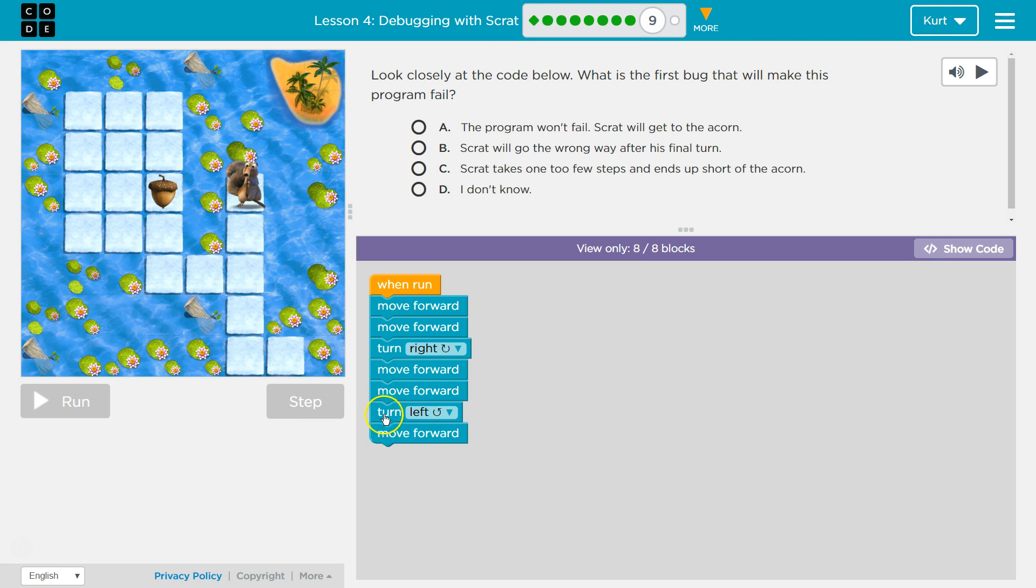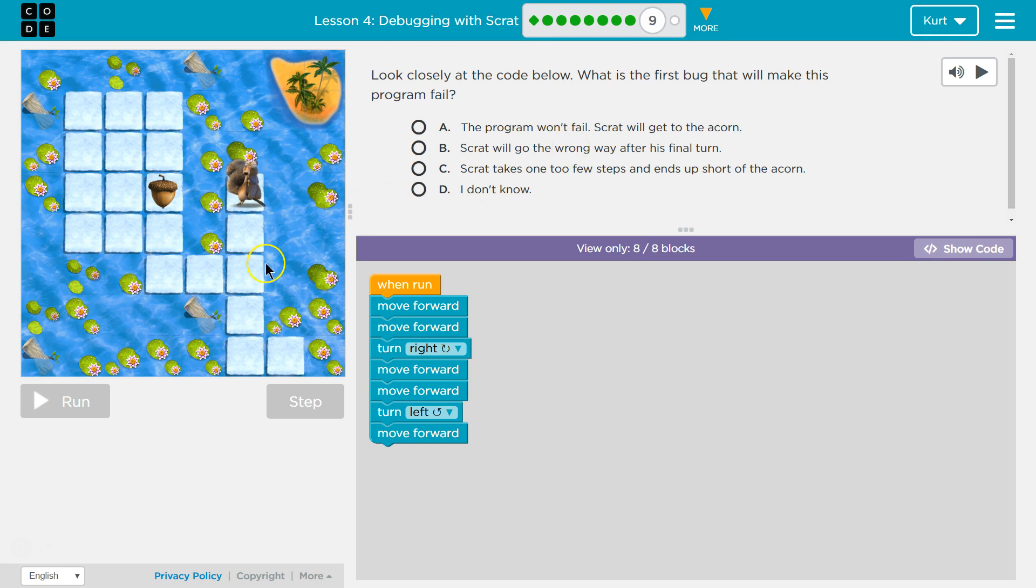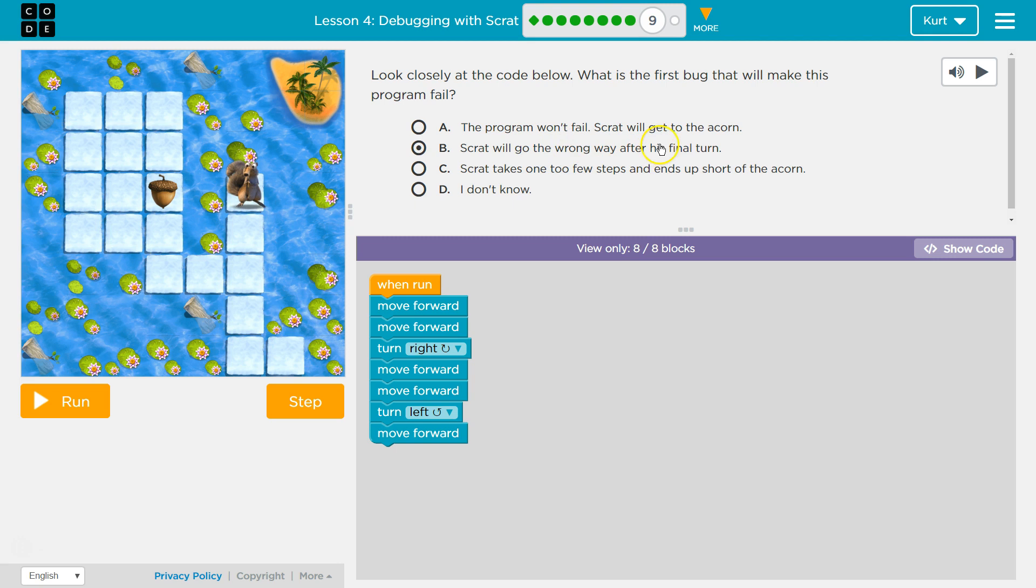Will that turn left? After his final... Right once... Scrap's gonna go the long, wrong way.